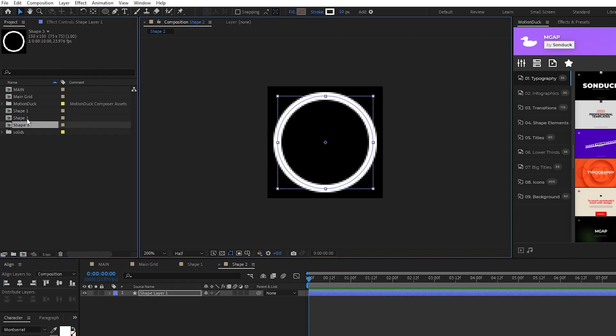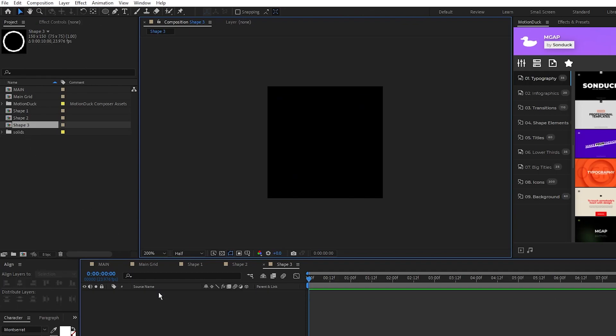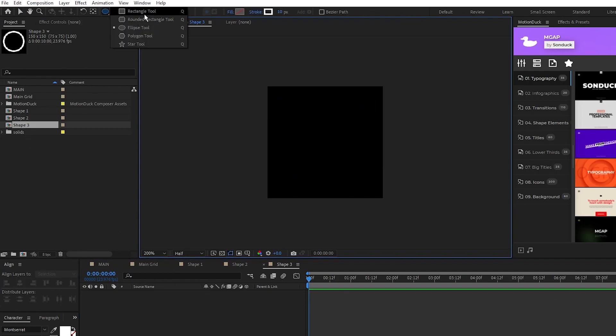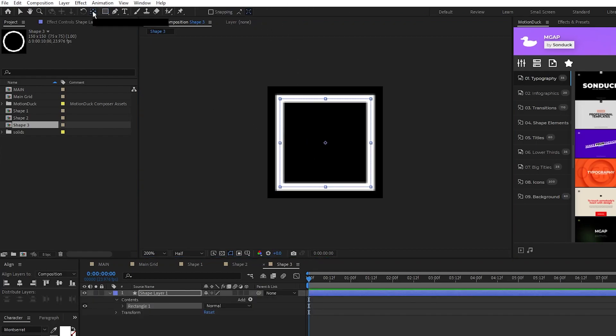Now duplicate shape 2, open shape 3, for this one we'll delete the circle, select the rectangle tool, keep these settings, create a nice square that fills out the comp, then center the anchor point and align it to the middle like usual.